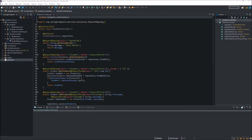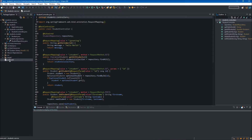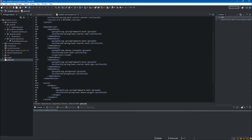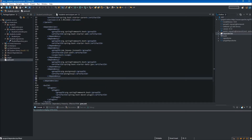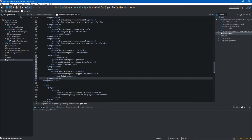First we have to add two SpringFox dependencies to use Swagger UI in our application. We jump to the pom.xml of our project and at the bottom between the dependencies block we will add two dependencies. The first one is for Swagger 2 and the second one is for the Swagger UI. We need both of these dependencies because Swagger 2 is the core and Swagger UI is the extension.